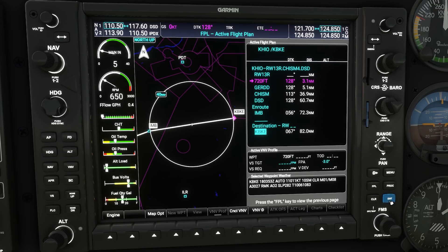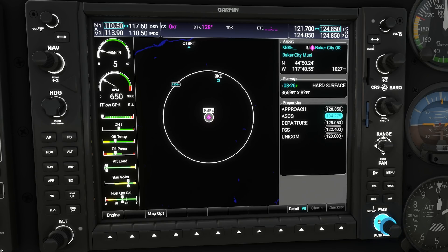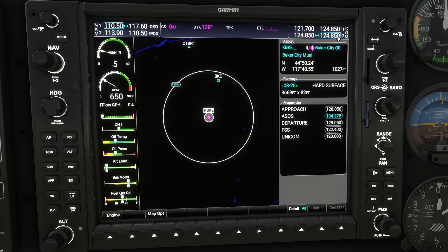Finally, you can highlight an airport and hit enter to go to the airport information page. Here you can see the airport name, the elevation — 1,027 feet — the runway information, and all the associated frequencies. As usual, if you want to quickly dial in an ATIS or ASOS frequency, move the cursor down with the FMS knob, highlight that frequency, and press enter to put it in one of the standby fields for either COM 1 or COM 2 to quickly tune in and listen to the weather.